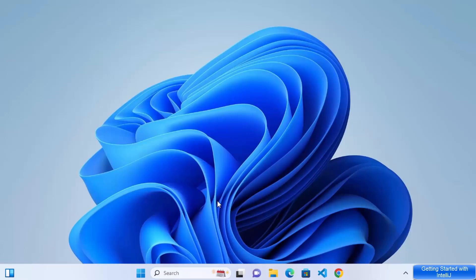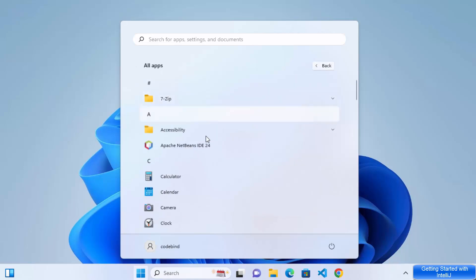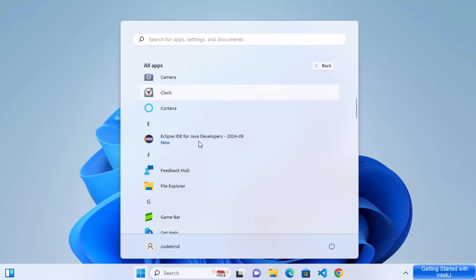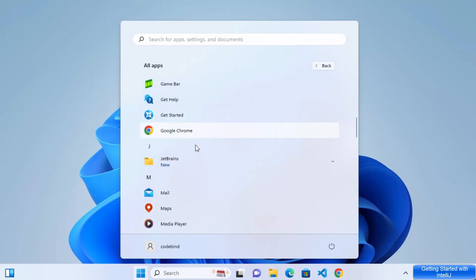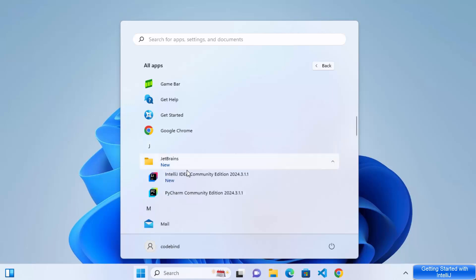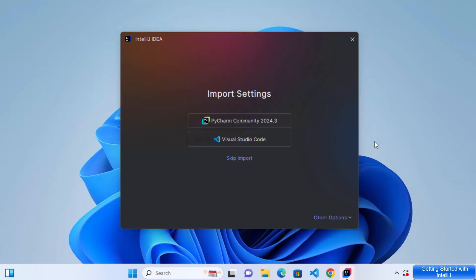So once I have restarted my PC, let's see if IntelliJ IDEA is working properly or not. So for that, I'm going to click on this Windows icon here and then click on all apps. And then I'm going to scroll down a little where it's going to show me this JetBrains result. And under JetBrains, I have installed IntelliJ IDEA Community Edition. So I'm going to click on this icon, which is going to launch IntelliJ IDEA.